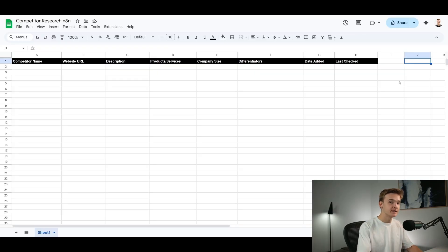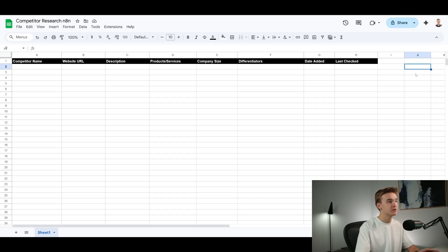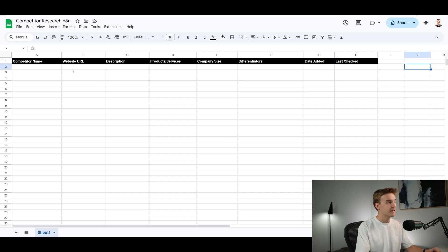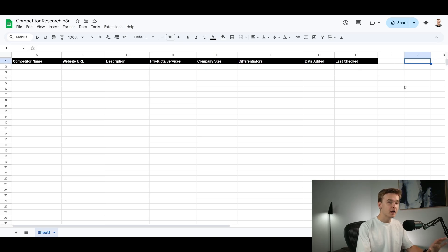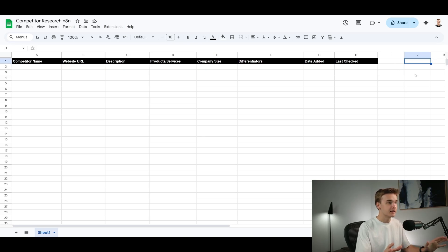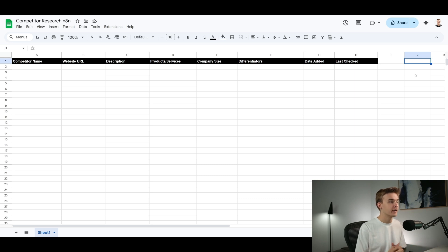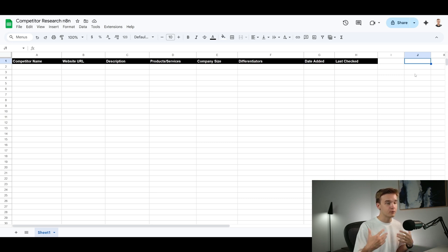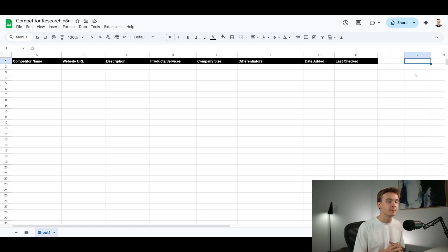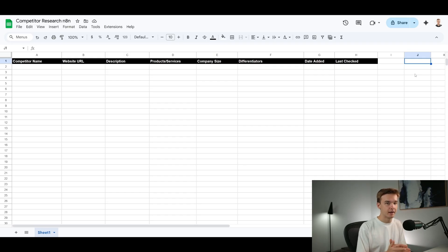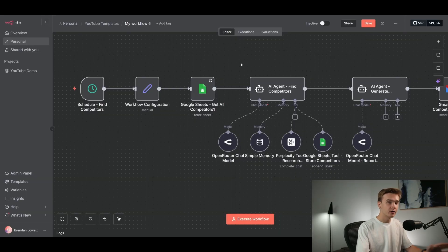As for setting up the Google sheet, these are just some of the headings I've added. You can make this whatever you want. Of course, it doesn't have to be specifically this, but I've added in a competitor name, website URL, description, products and services, sources, company size, differentiators, as well as the date added and last check dates. Ultimately, I wouldn't stress too much about what values are being populated here. This is something that the AI is just going to do itself. So we don't have to do a whole lot of work as to how to send information into each of these fields. If you wanted to create a fully custom one, you could very easily do that as well.